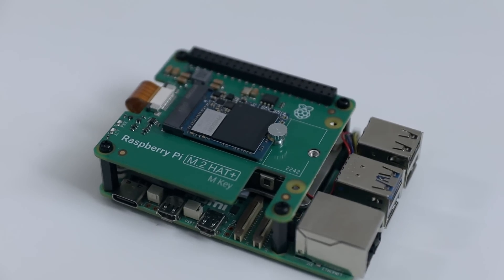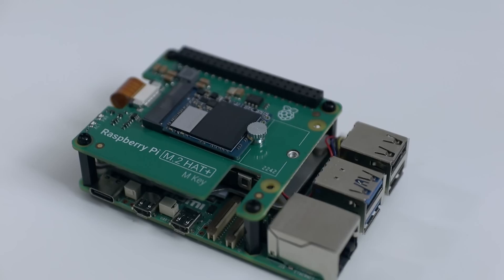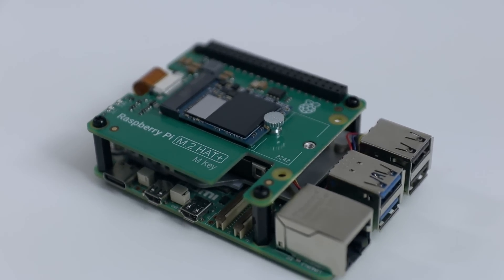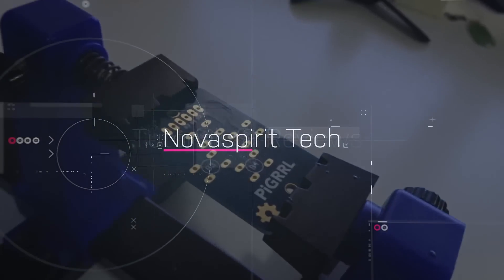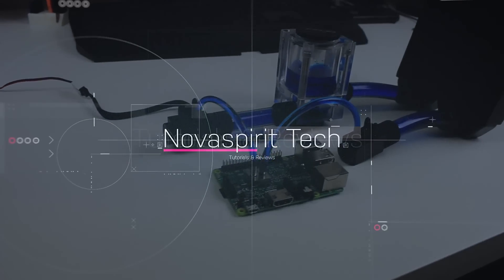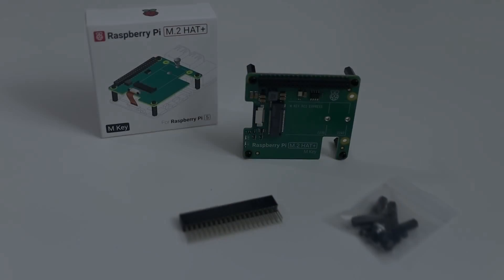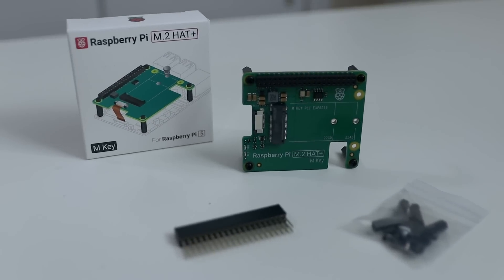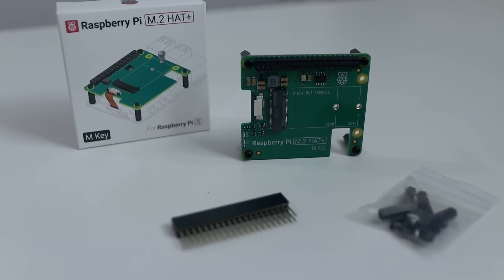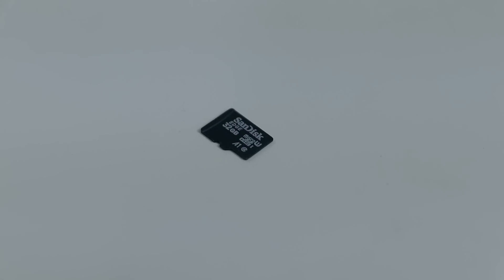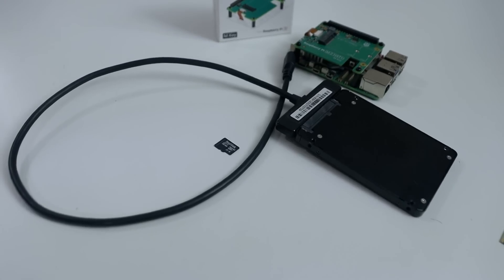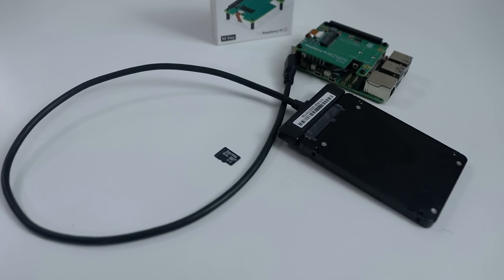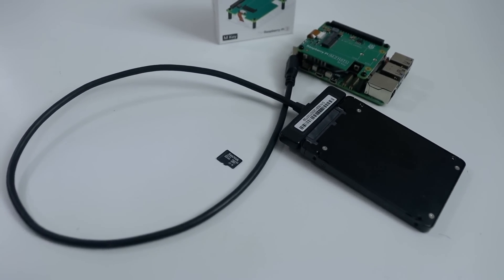I finally managed to get myself an official Raspberry Pi M.2 Hat Plus for the Raspberry Pi 5. Let's check it out. By far, this is probably one of the best upgrade attachments you can get for your Raspberry Pi 5 because we finally have some sort of stable storage. For the Raspberry Pi, our main sources of storage was either the SD card or a USB flash drive or SSD, both of which is okay but not reliable.